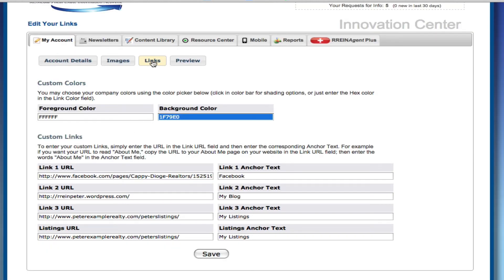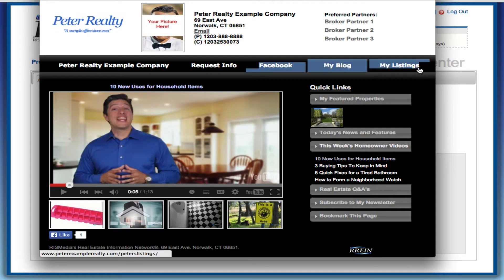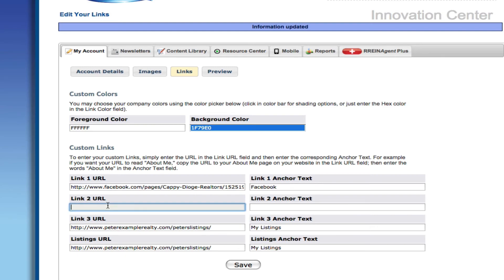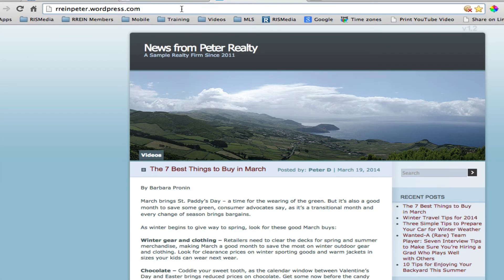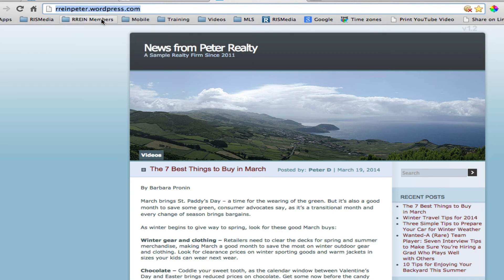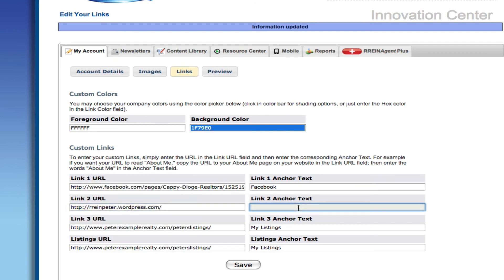In the Custom Links area, you can add your own links which will be displayed across the top of the Resource Center and Home Matters newsletter. For example, add a link to your Facebook page, blog, or a link to your listings. To add a link, go to the website that you want to link to and highlight and copy the URL. Then paste the URL in the link area and type in the name of the link in the anchor text area. This is the text a client sees and clicks on. Be sure to click Save when you are done.